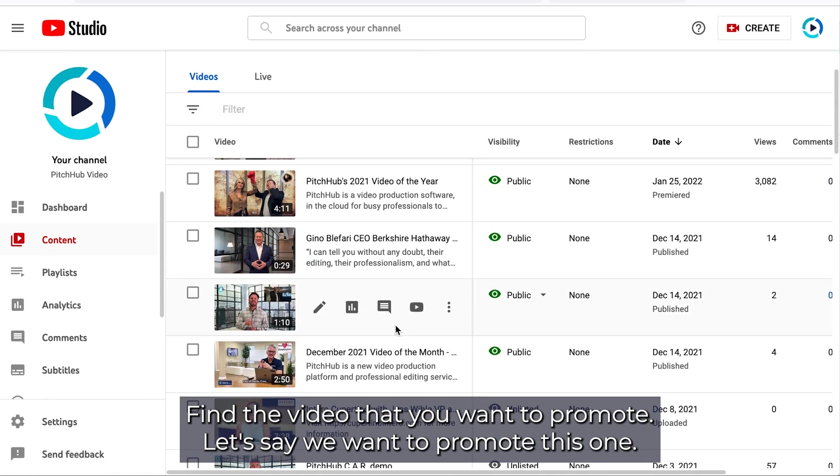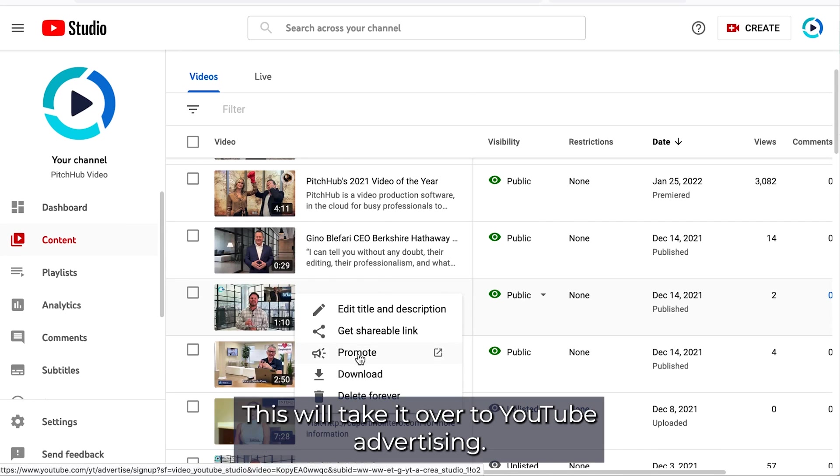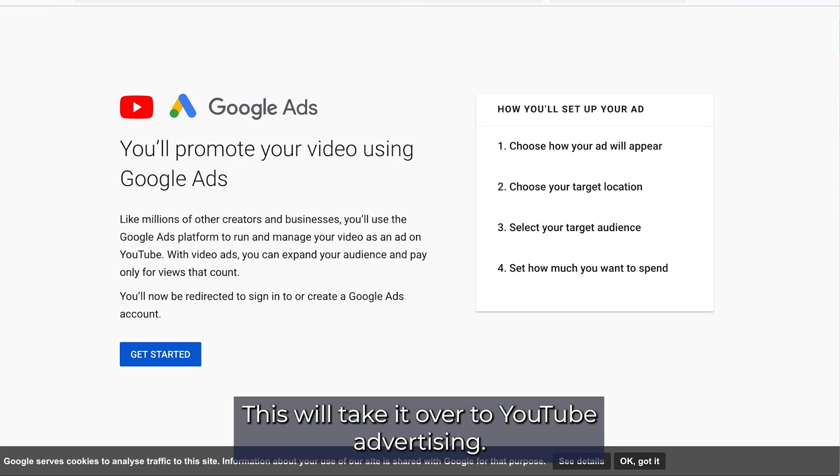Find the video that you want to promote. Let's say we want to promote this one. Click the three vertical dots under options and then click promote. This will take you over to YouTube advertising.